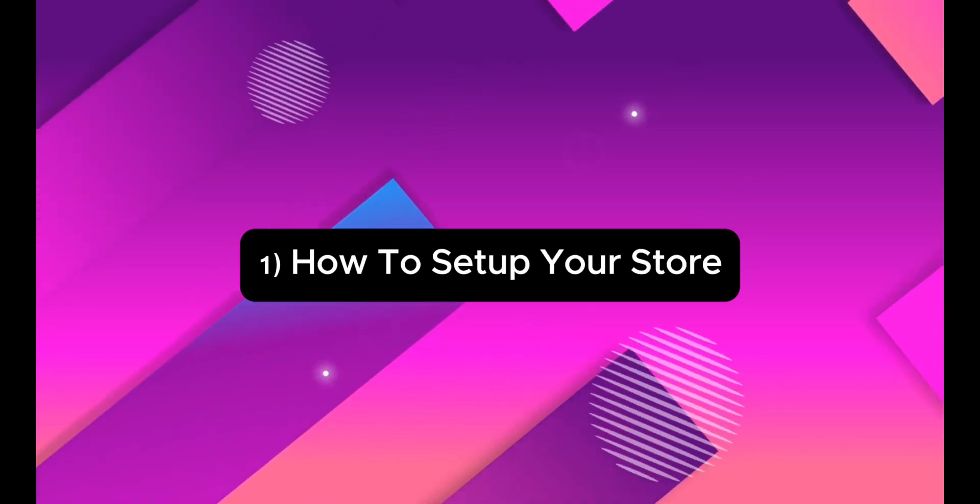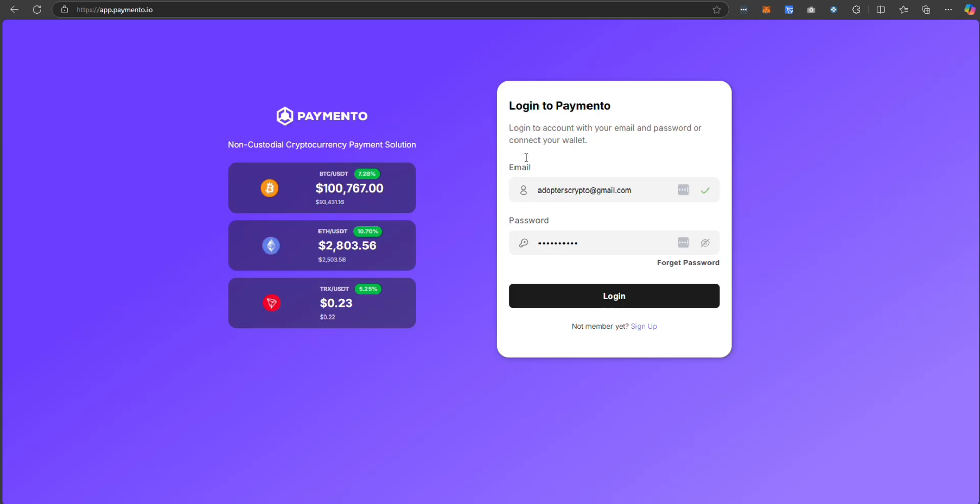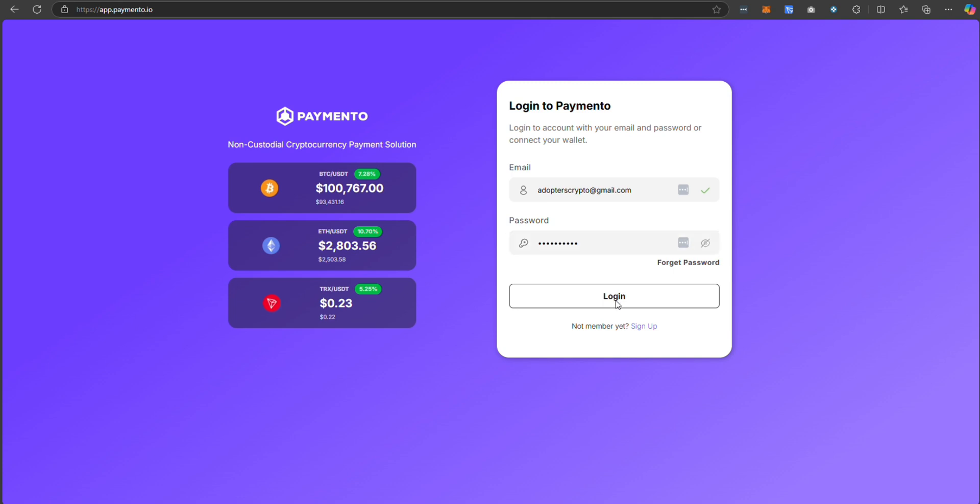Hello everyone! In this video, I will show you how to create your first store on Paymento, set up WooCommerce plugin and start accepting crypto payments.